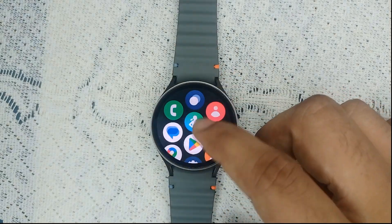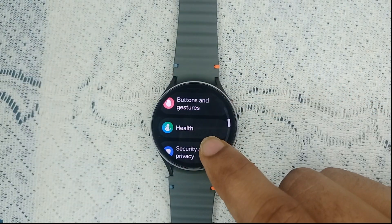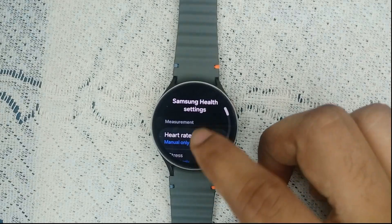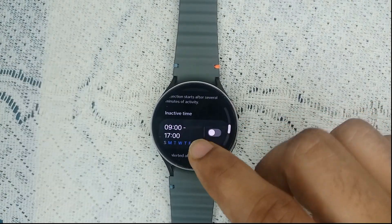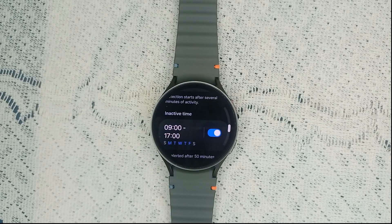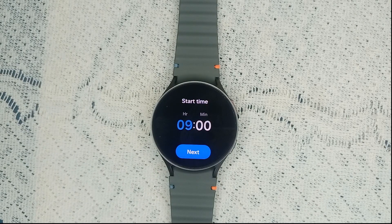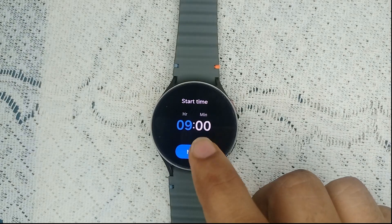Simply open the Settings and then go to Health. After that, scroll down until you find the inactivity option. If you want to enable inactivity, simply turn it on. You can also adjust the time slot here — select the start time.